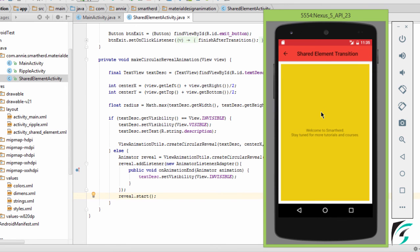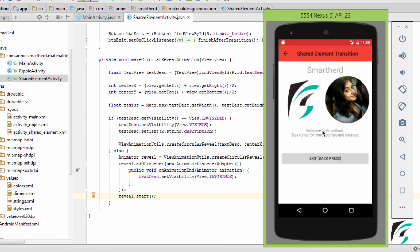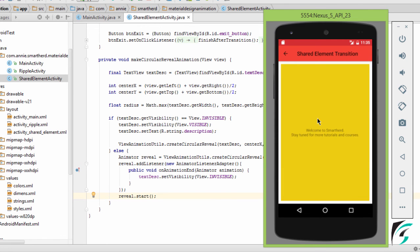You can see, on clicking that, this invisible text view becomes visible. It fetches the center of the x and y axis of this view and accordingly the animation is executed. Now, when I click this view again, the reverse circular animation is carried out. So this way, on clicking anywhere on the screen, the circular reveal animation is carried out.